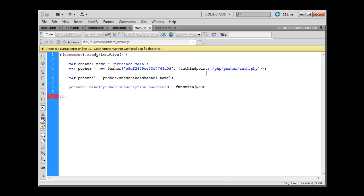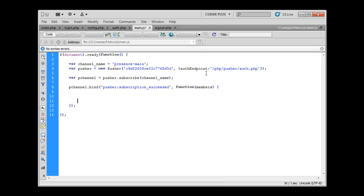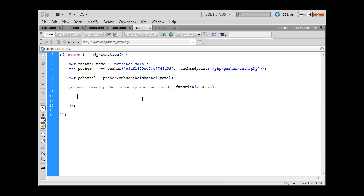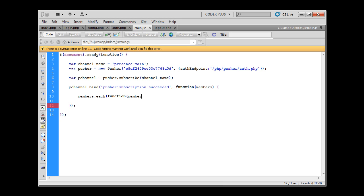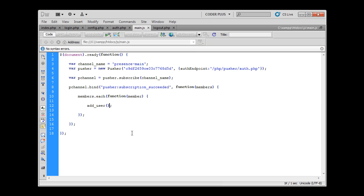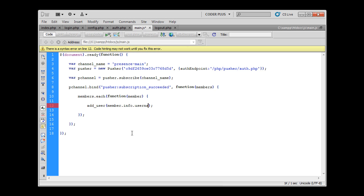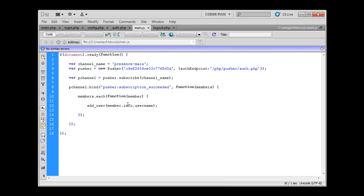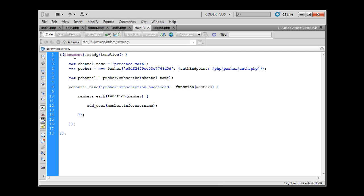Members will be supplied as argument. And now in this variable we have the returned members which are currently online and we have to loop through these members and just add them to some list or display them on the page. Now we loop through each of members as member and we're just going to add user. In this variable member we have info field which contains information about the user name and that means for each user we will grab his user name and add this user name to some list. So let's go here and implement this function.